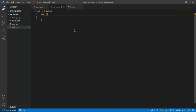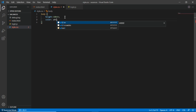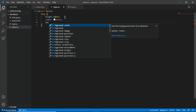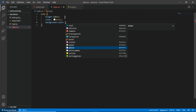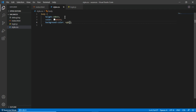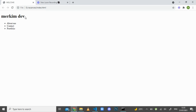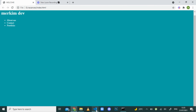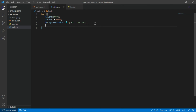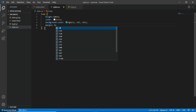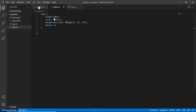First, I'll style the body. I'll give it a height of 100vh so it takes the entire screen, a color of white, and a background-color of rgb(11, 165, 165). I'll also set margin to zero to remove the default margin. If I give that a try — we already got our background for the body.